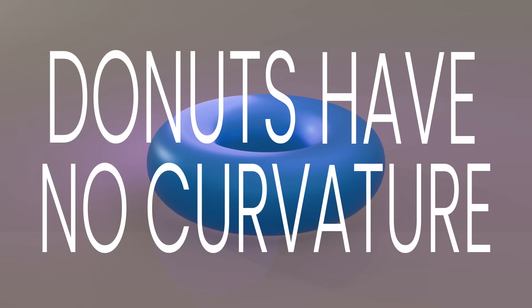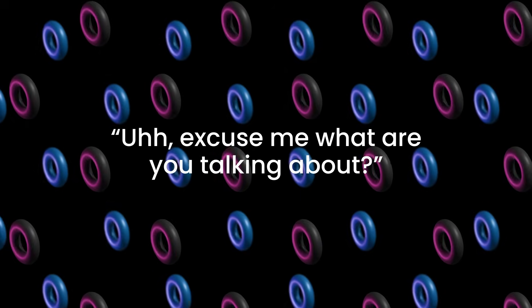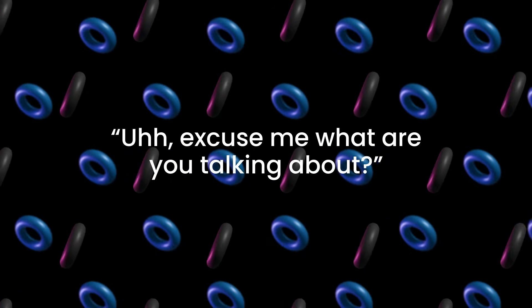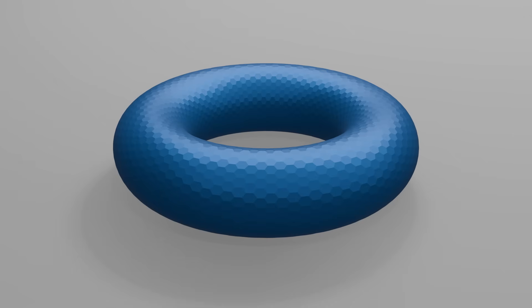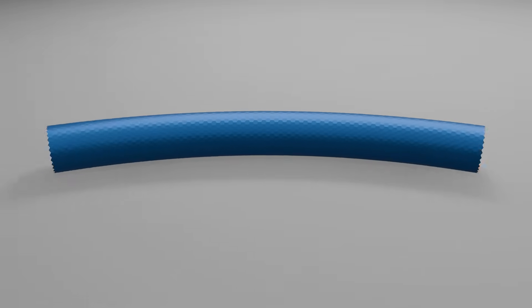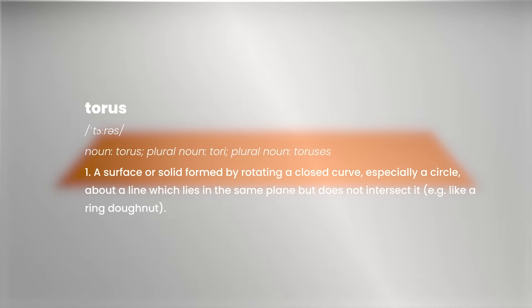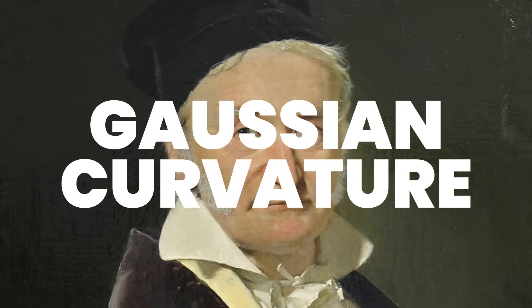Donuts have no curvature. You might be thinking, excuse me, what are you talking about? Because donuts obviously look curved, but in mathematics, a donut or torus has zero curvature, or zero Gaussian curvature to be specific.